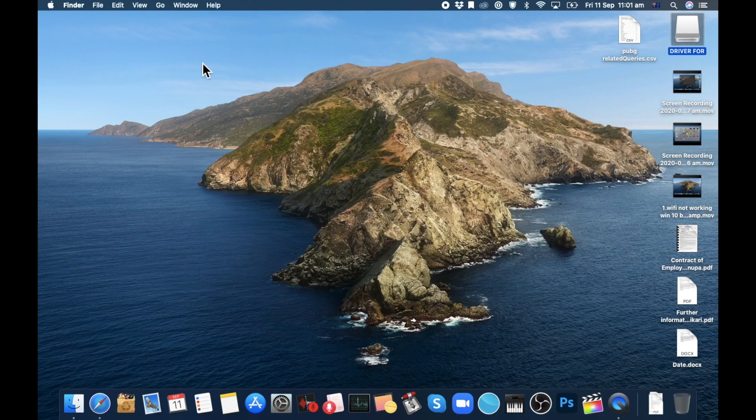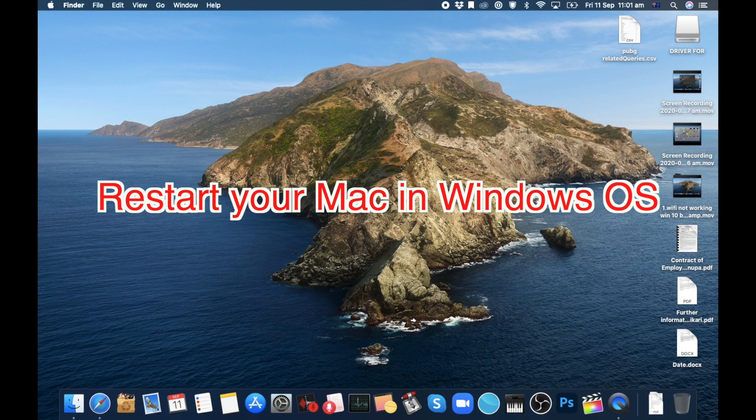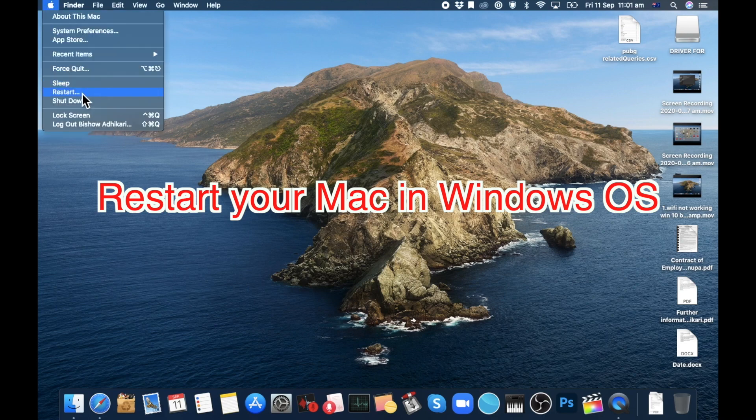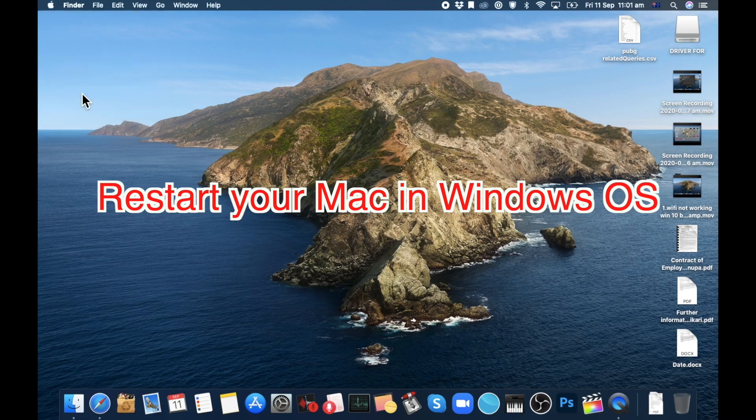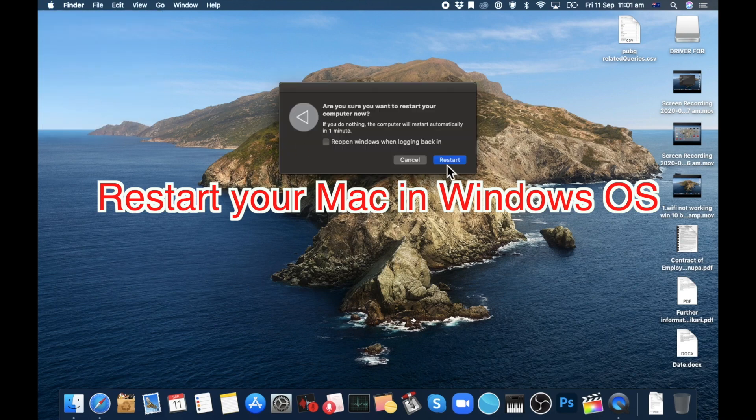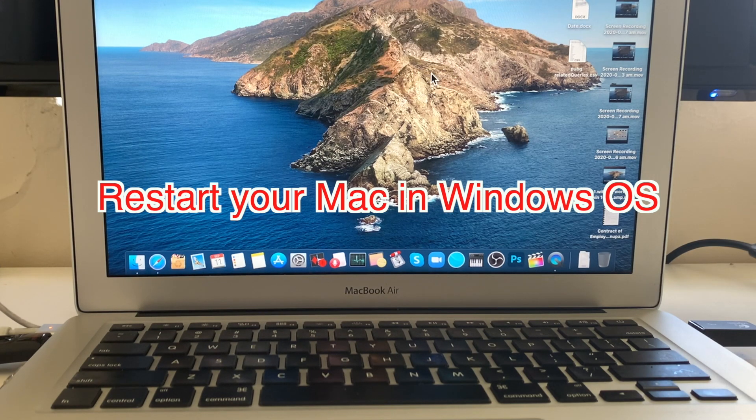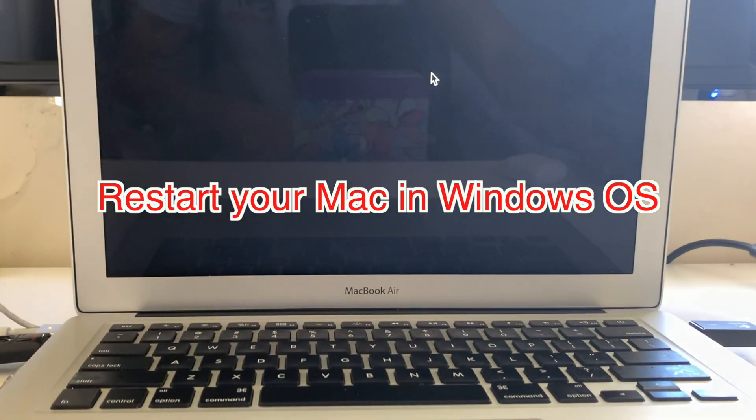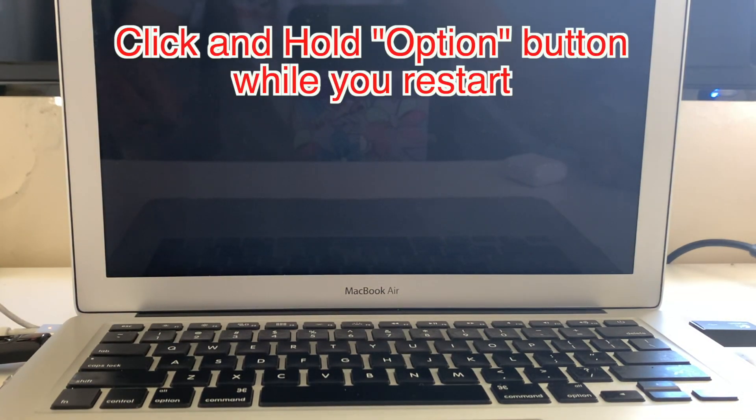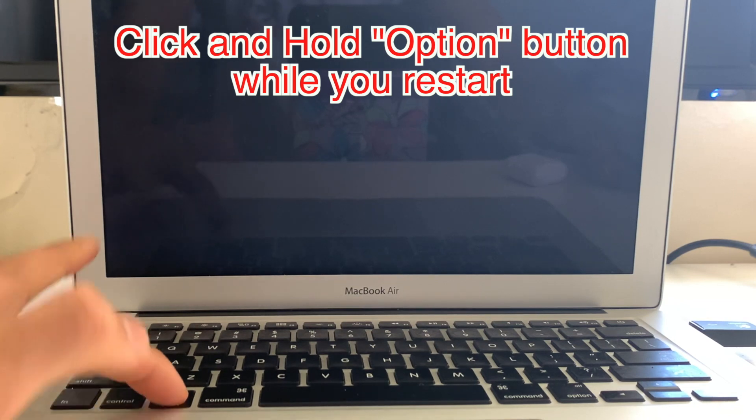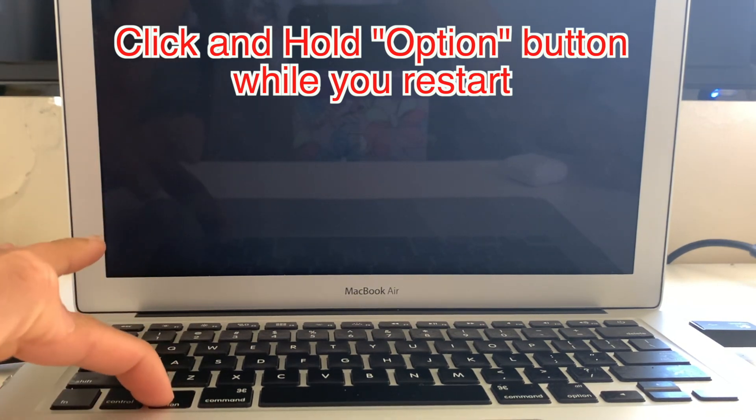Now you need to restart your Mac and open Windows 10, from where you can install the software that you just downloaded. To open Windows 10, click on the Option button while you restart your PC, and you will get the option to start in either Windows or Mac.